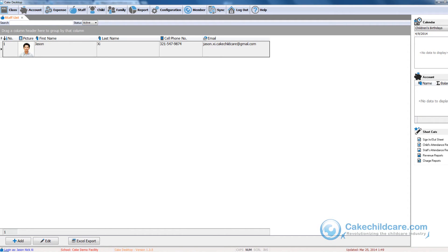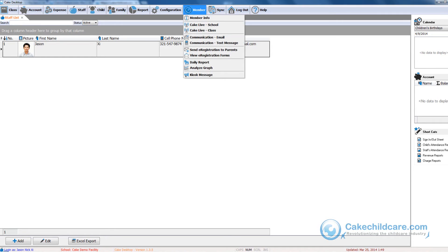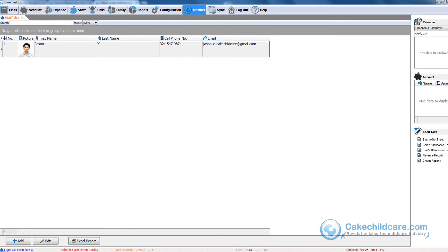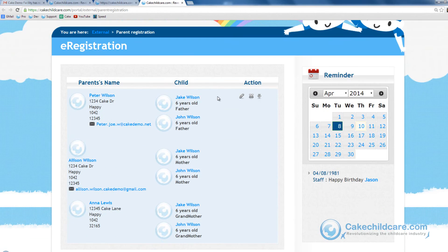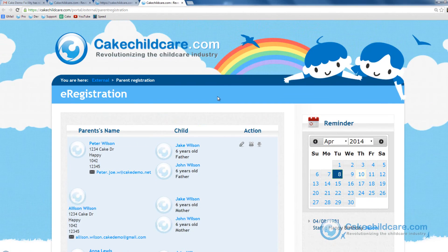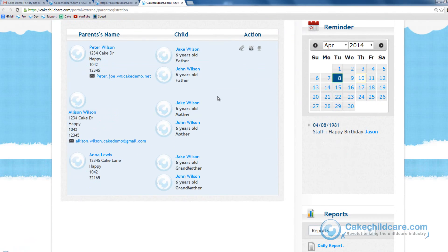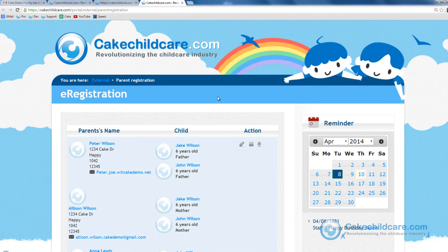You can do so by going into the members tab and view e-registration forms. Your default browser will automatically open to our site and you will now have displayed all the e-registration forms that have yet to be reviewed.